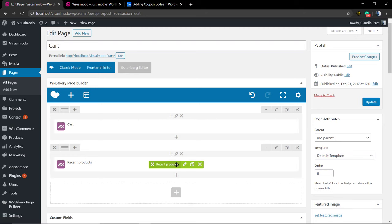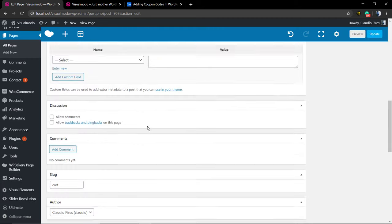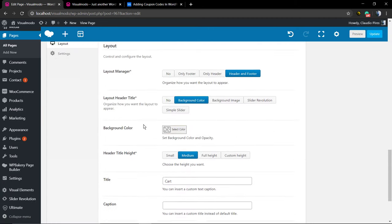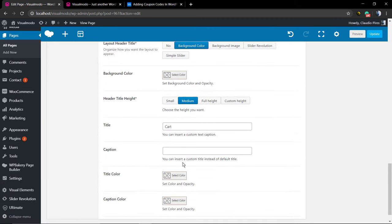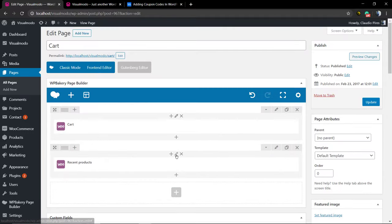In the case that you are using the WPBakery page builder, you can click on the plus button, WooCommerce tab, select the element, and feel free to edit the page in the way that you want.